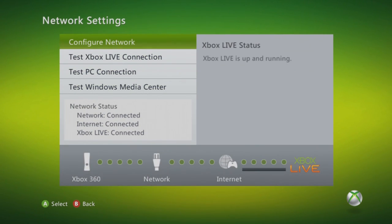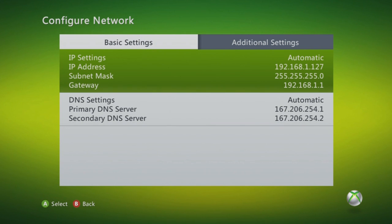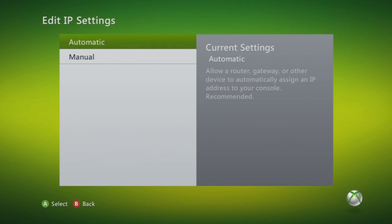Then click on Configure Network. Now click on the first basic setting, and then choose Manual.